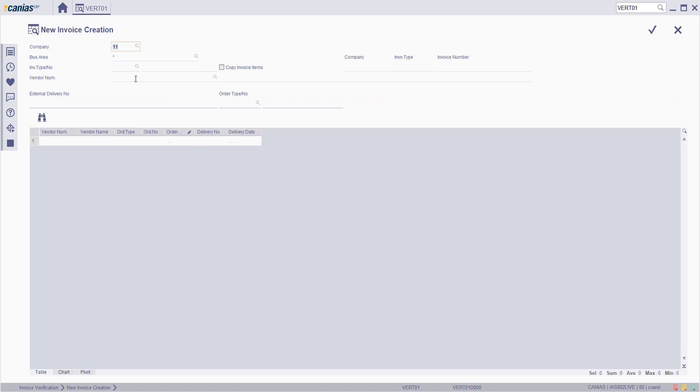We can create Cost Invoice from Package Costs, Custom Costs, Insurance Costs and Project Costs, as well as Subcontractor Costs and General Costs. Type the Business Area, Invoice Type and Vendor Information.